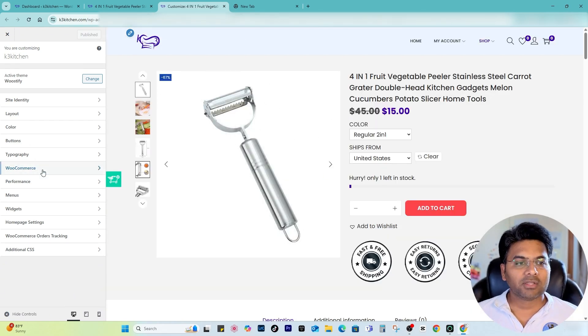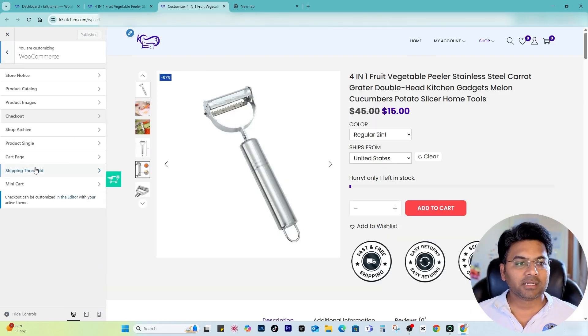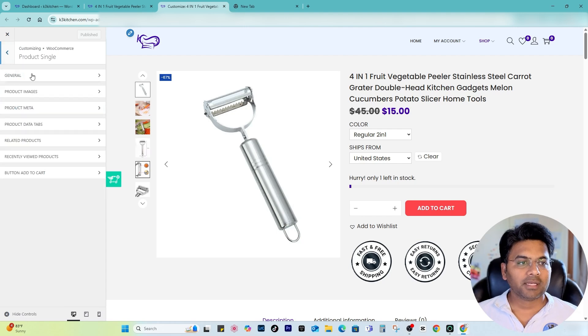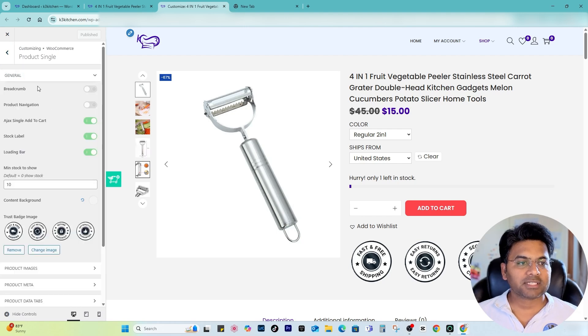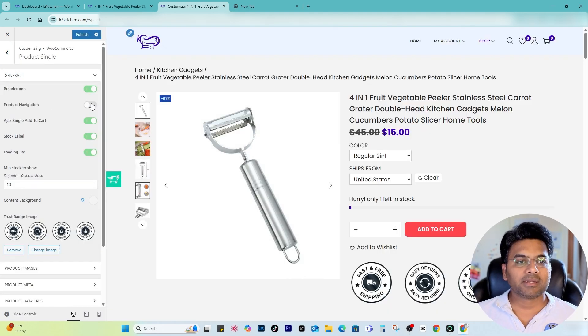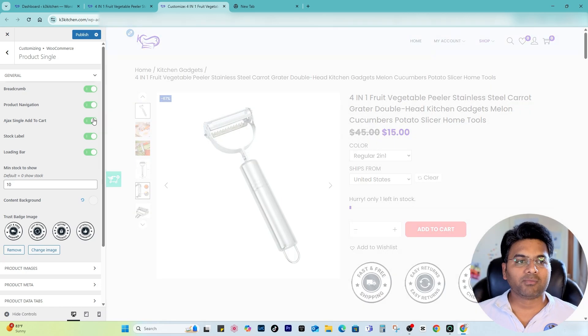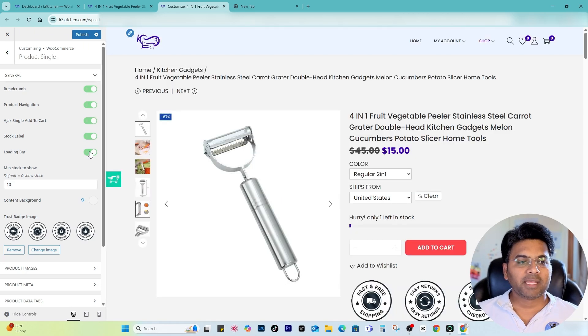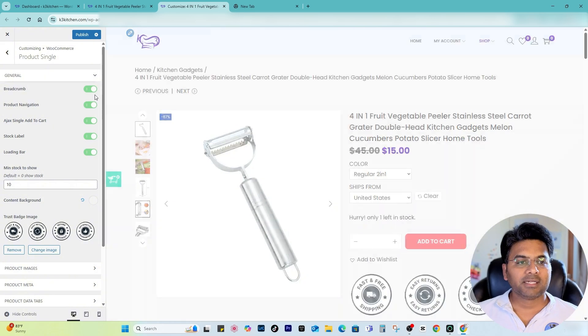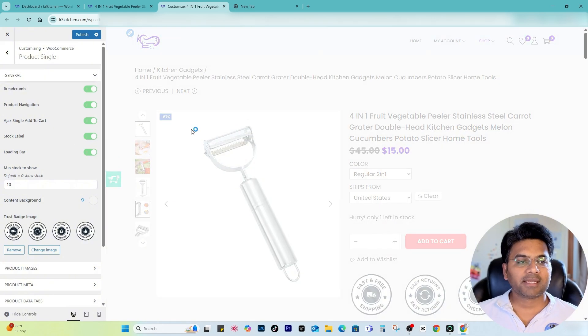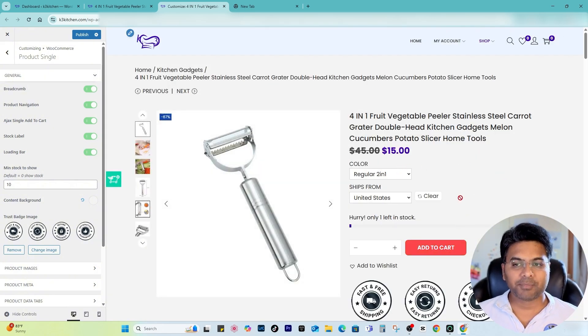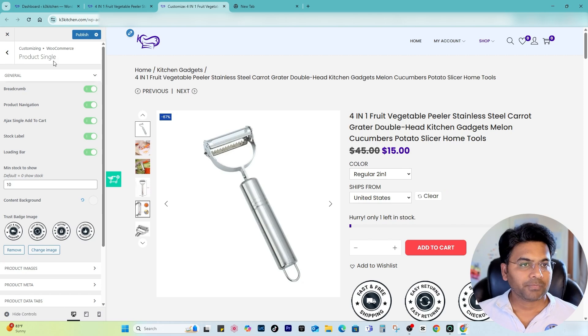You can see here on the customize section, if I go to WooCommerce and Product Single and on the General Settings, I have a few things like breadcrumbs I can turn on or off, product navigation, and I can make some changes like loading bar if I want to turn it off. But apart from that, I do not have any options if I want to set anything in a particular order.